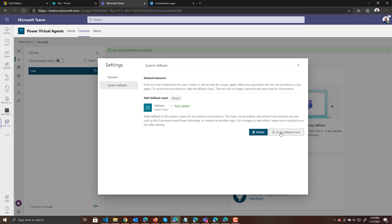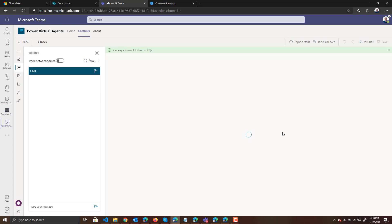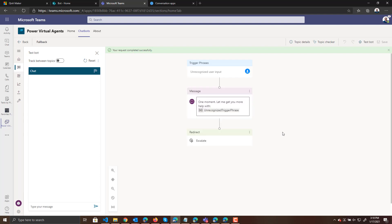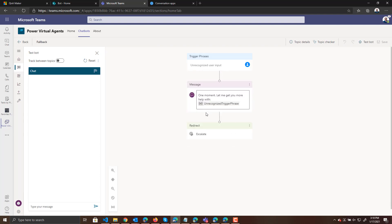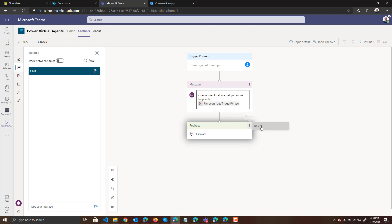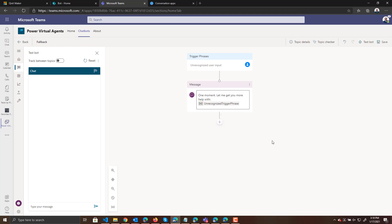When someone is just having a conversation with the bot for the personality, we want to filter it through this fallback. Or if someone's asking a question specific to our knowledge base, we also want to pass it through this fallback. So we've enabled the fallback and now we're going to go to that fallback topic. You can see there's unrecognized user input and a message to show, plus an option to escalate. We don't need the escalation so we're going to delete that and add an action that needs to call into Q&A Maker.